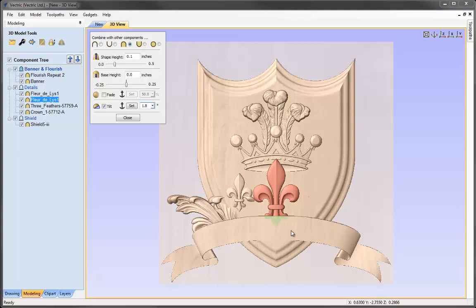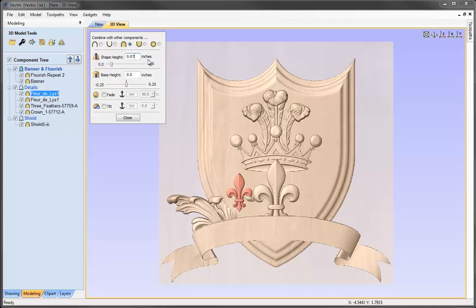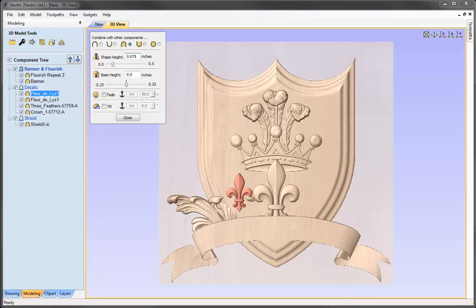Moving on to the small fleur-de-lis — it's not too bad, I'll just increase the height slightly to 0.075. That emphasises the detail a little bit more.